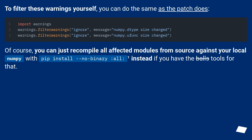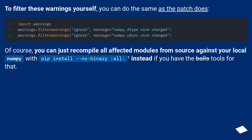To filter these warnings yourself, you can do the same as the patch does. Of course, you can just recompile all affected modules from source against your local NumPy with: pip install --no-binary :all: instead, if you have the tools for that.